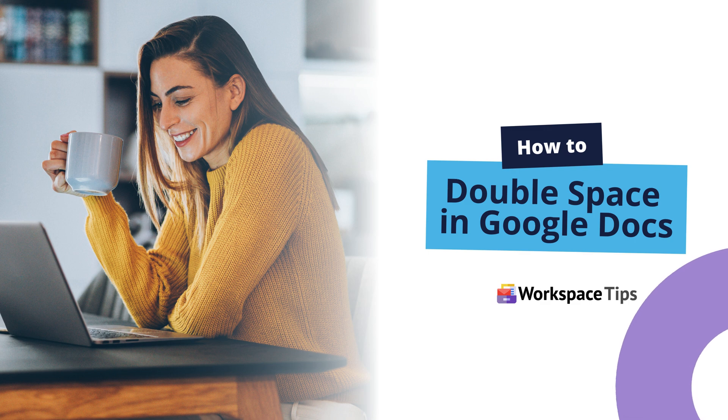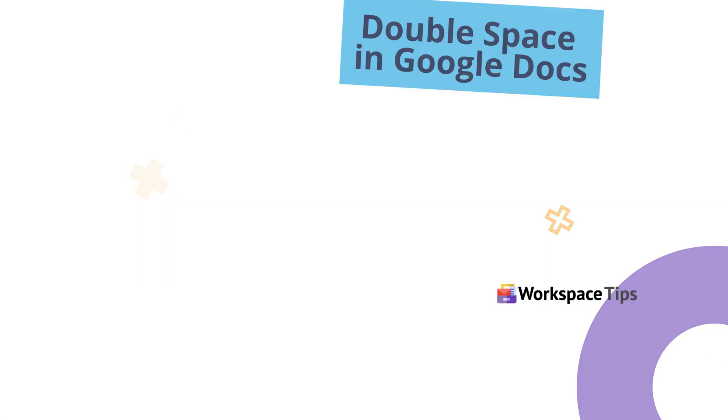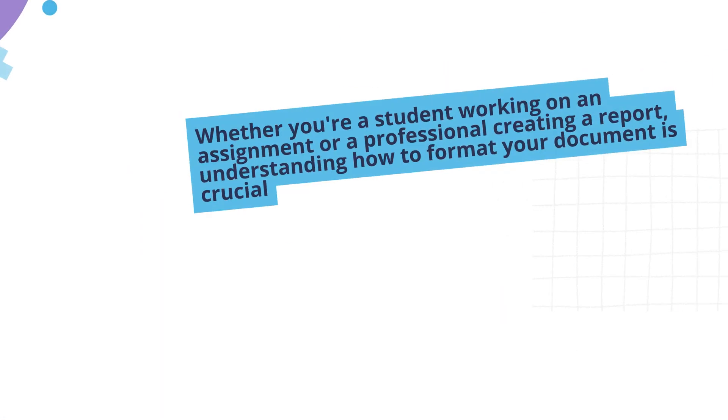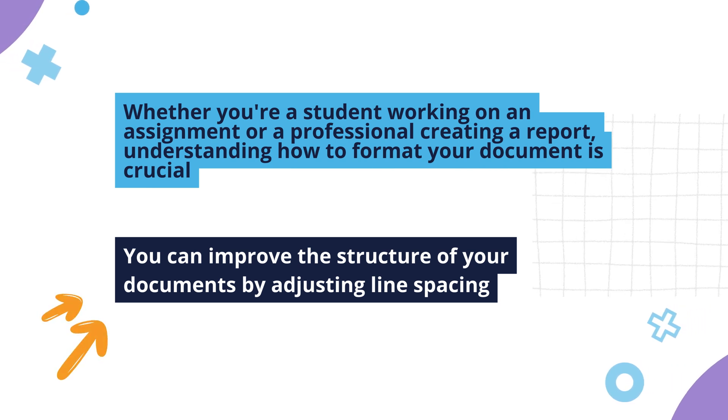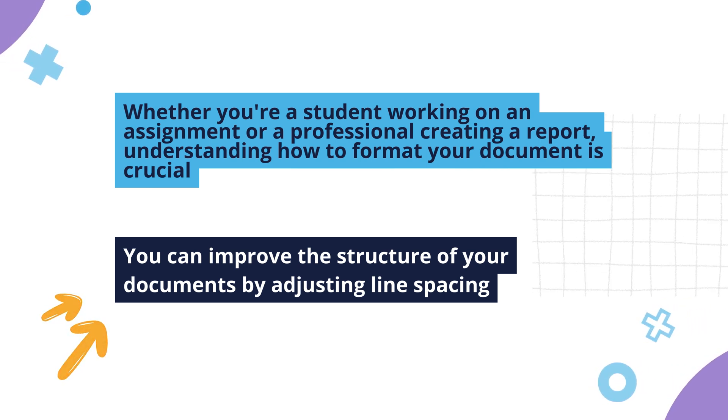Let's look at how to double space in Google Docs. Whether you're a student working on an assignment or a professional creating a report, understanding how to format your document is crucial.